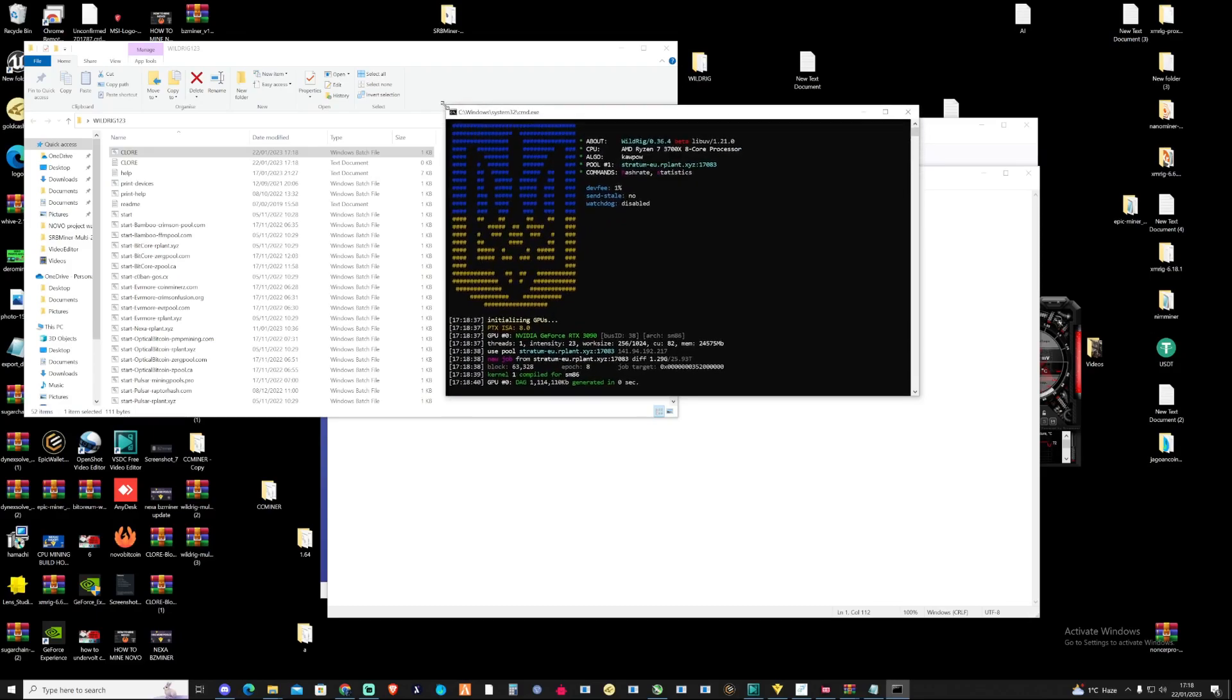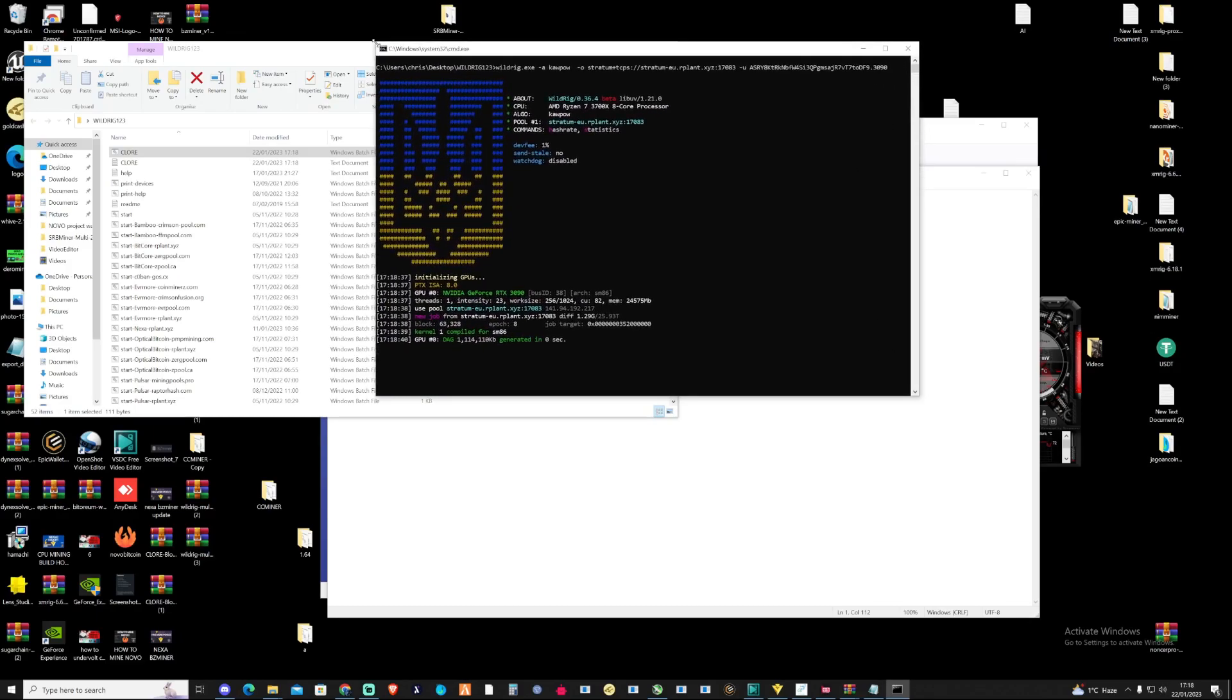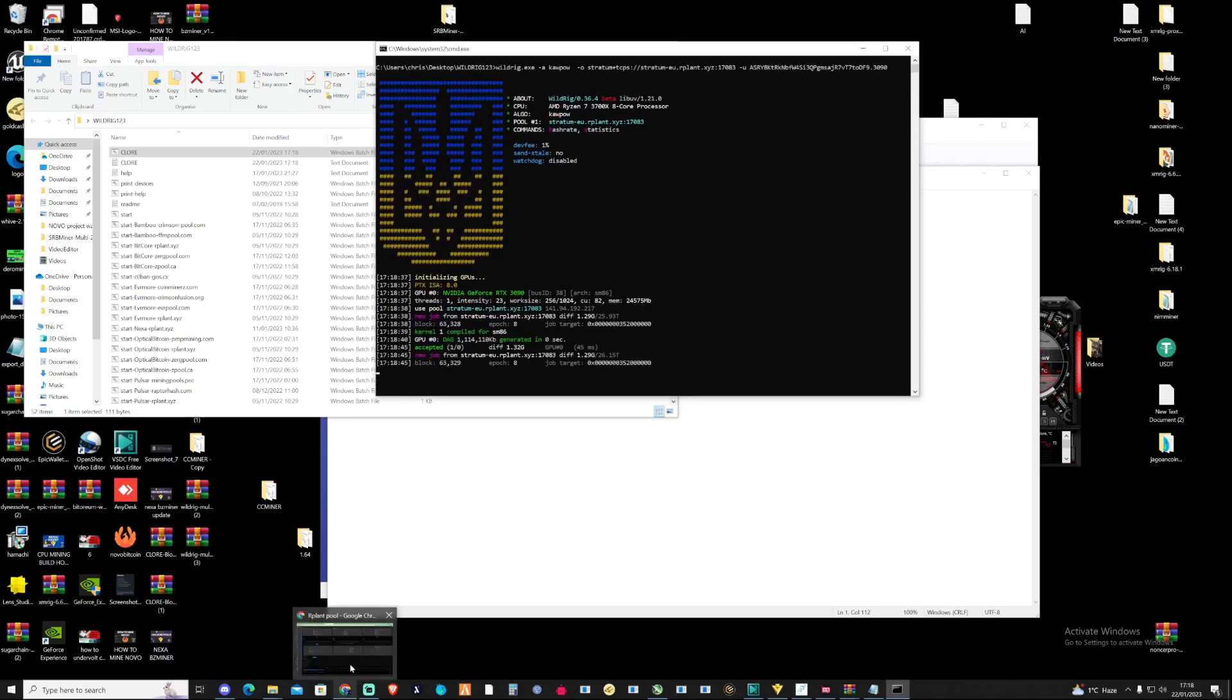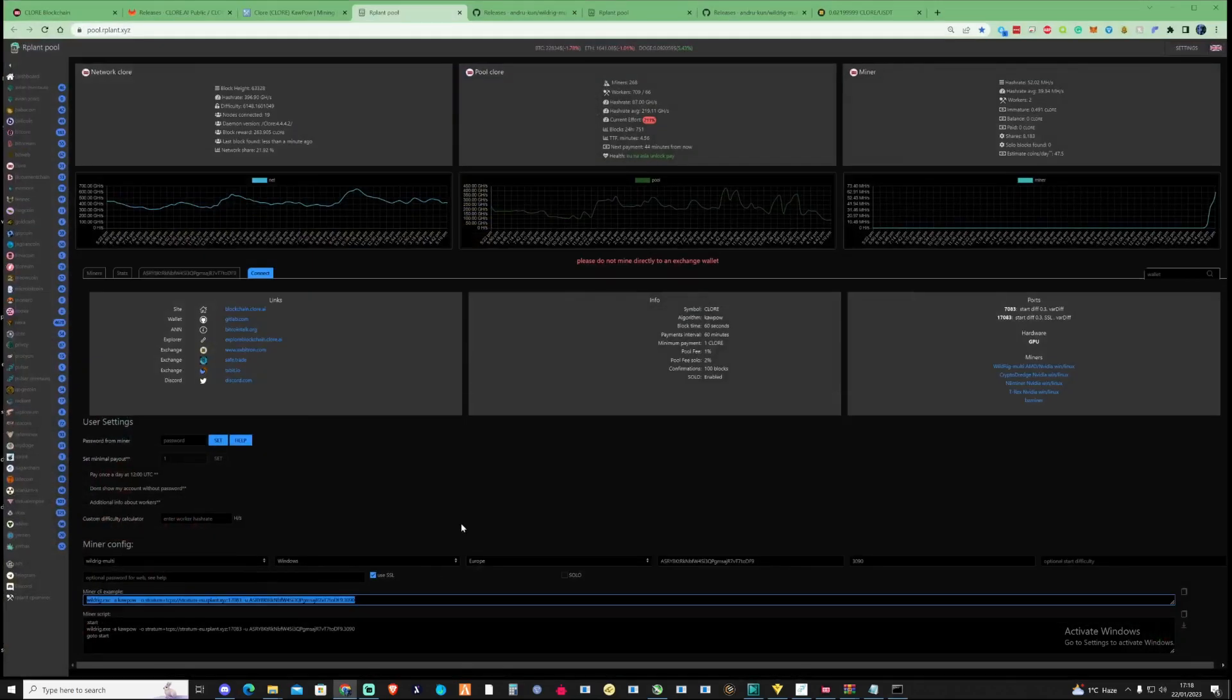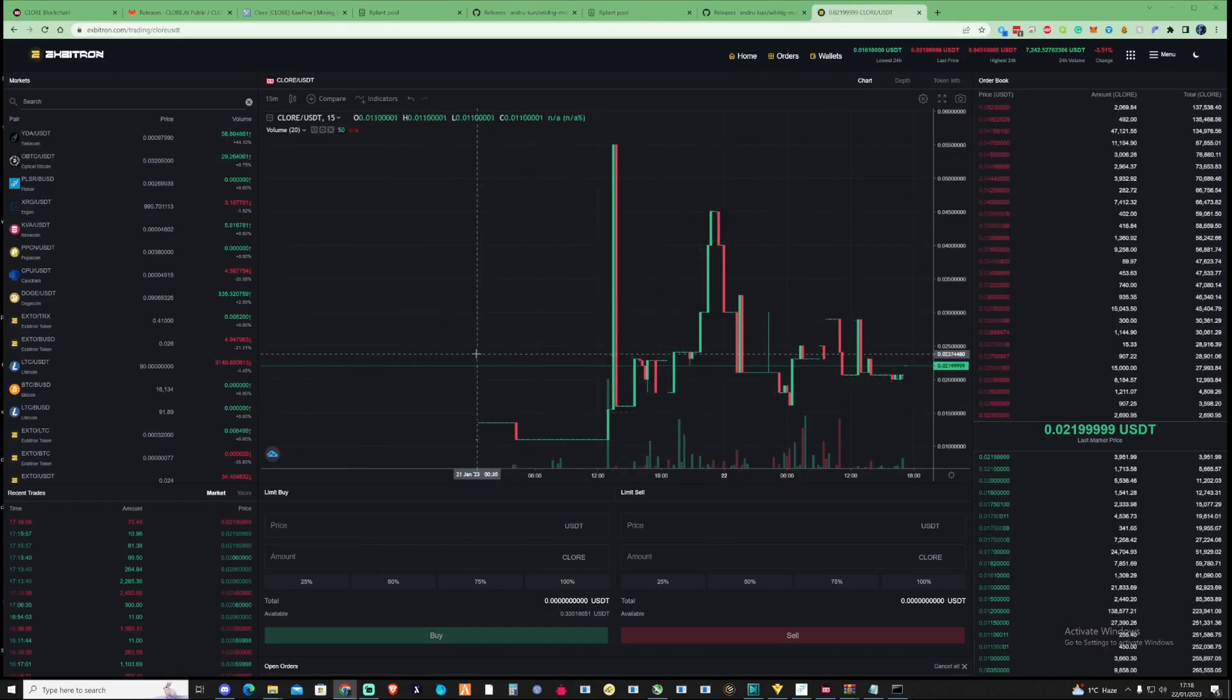There you go, guys. We're successfully mining Claw now. The interesting fact about Claw is this is basically a new cryptocurrency that's just came out at the moment. As you can see, if you check over on Xbitron where you can trade this, it's only been trading for a few days.